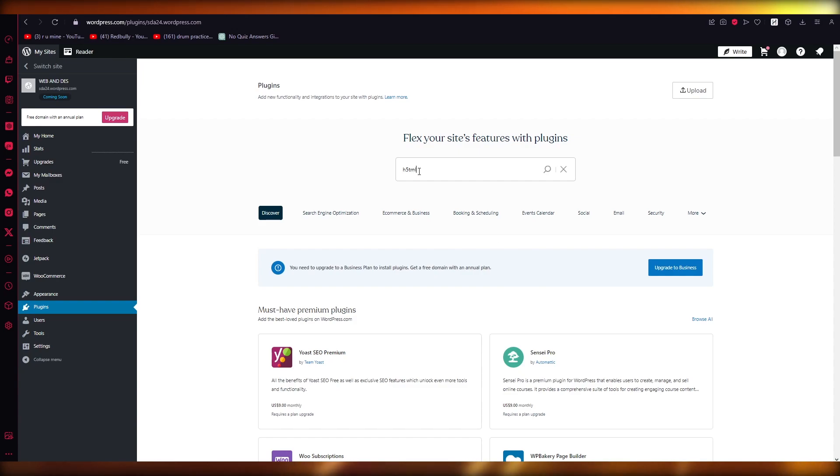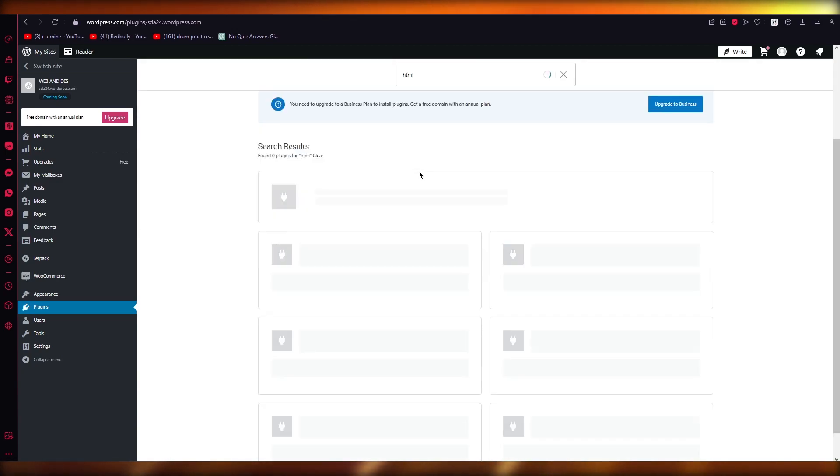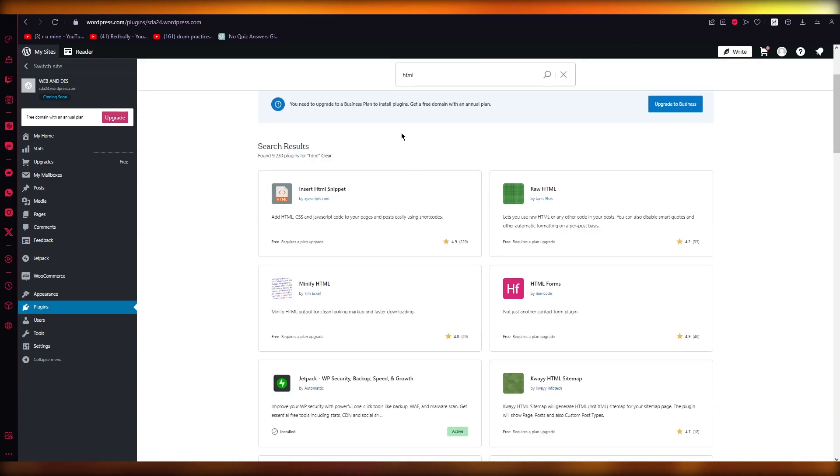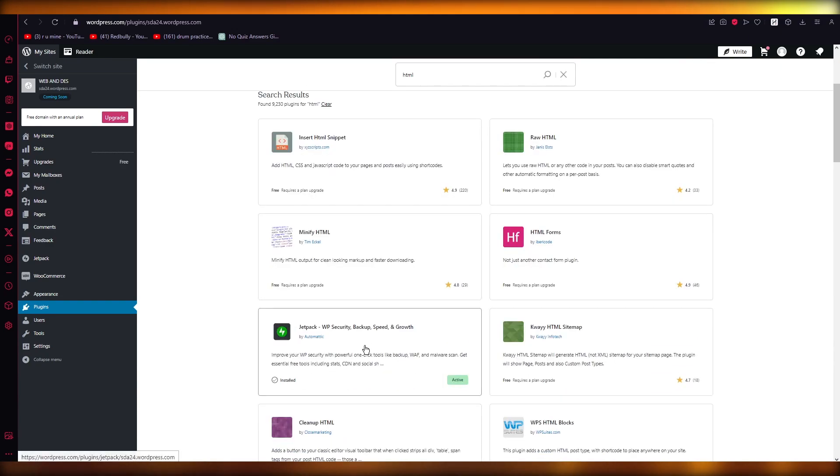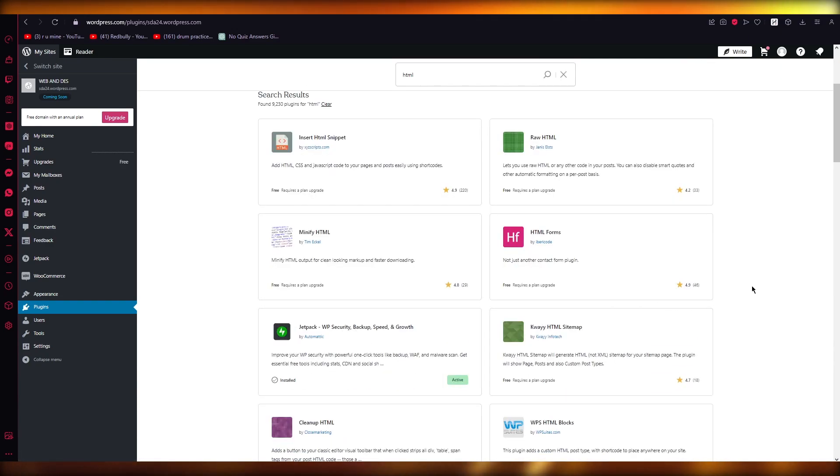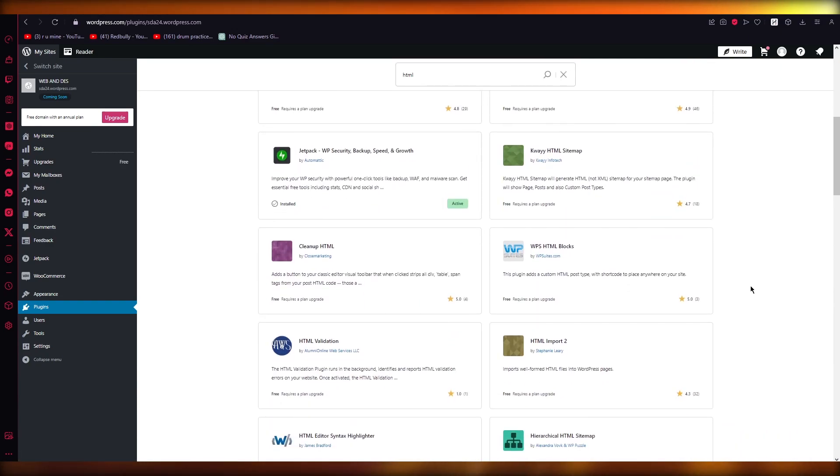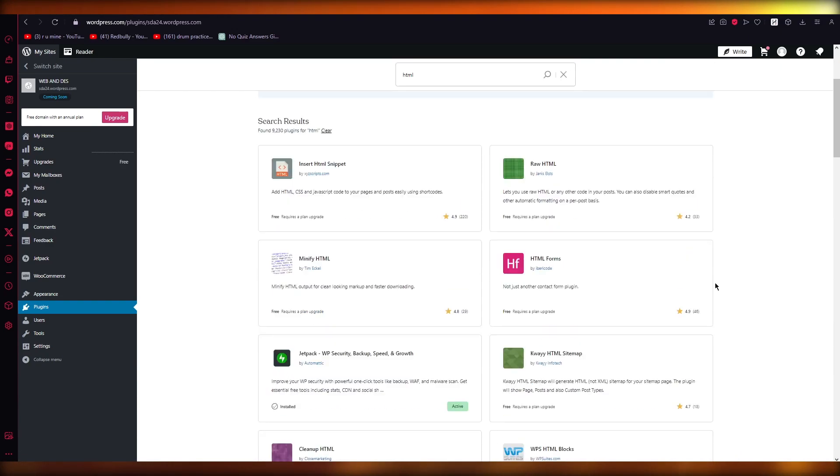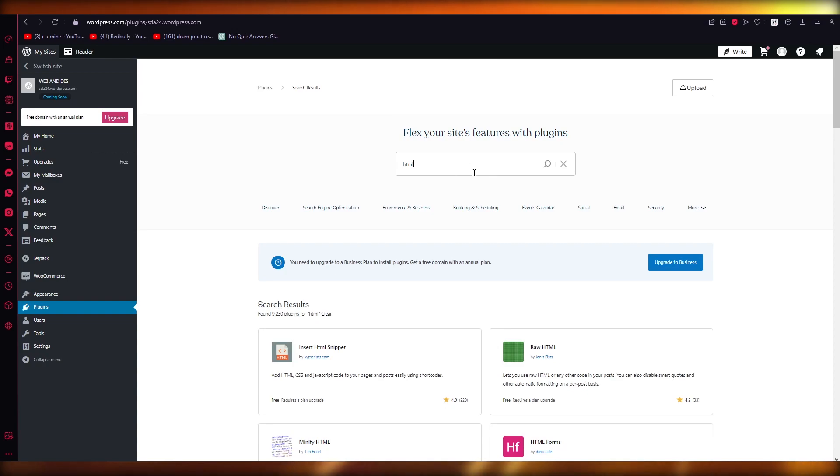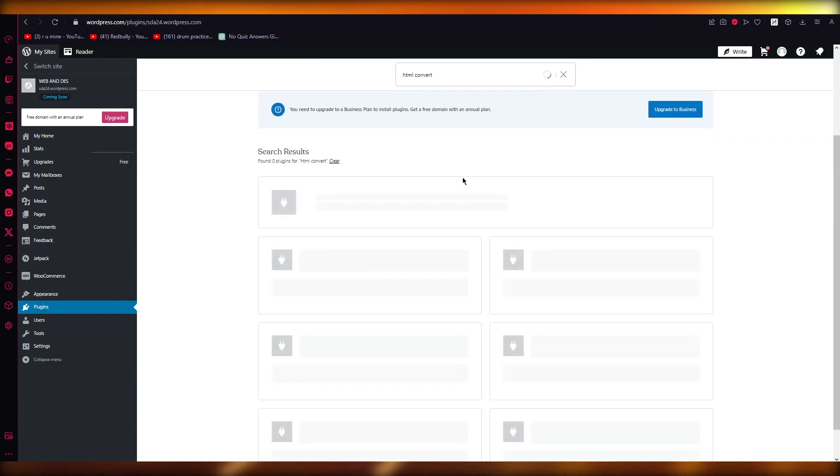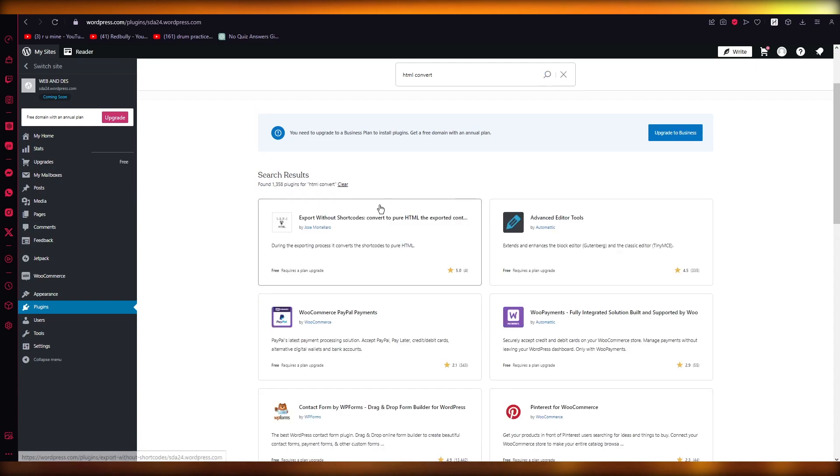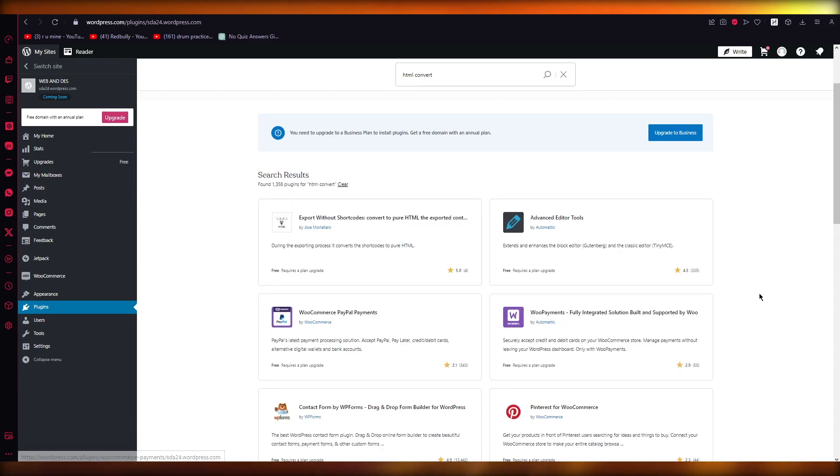Search and just write 'HTML'. Simply write HTML, search it up, and basically here you can see these things give you different HTML converters. You can also write 'HTML convert' and once you write that, it's going to give you different HTML converters so you can export and import shortcodes of HTML.